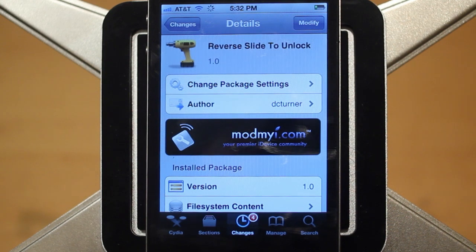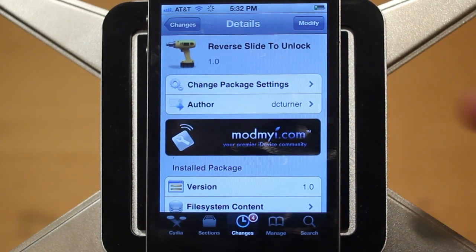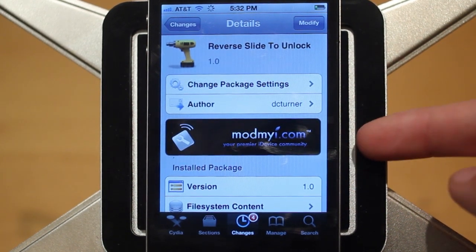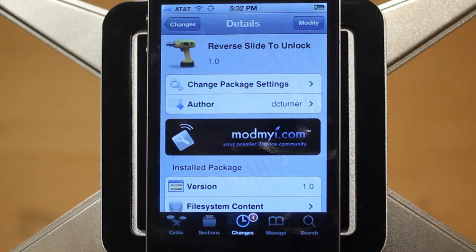Hey guys, Adam here. Today we have a video on Reverse Slide to Unlock, a brand new Cydia tweak. You can get it for free in the Mod My Eye repo and it's created by DC Turner.